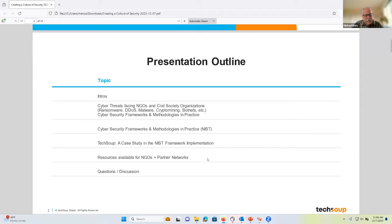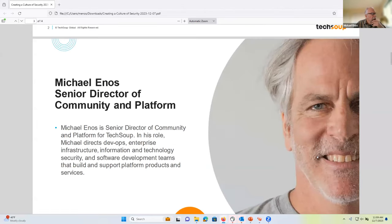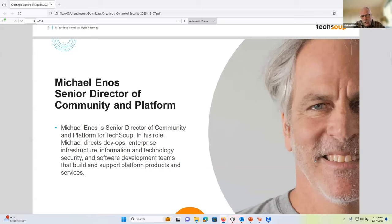I've also got some links and resources for you all. My background, as I introduced, is that I direct our DevOps, our enterprise infrastructure, and our security program. I also work closely with the software development teams at TechSoup and the different platforms and the underlying supporting infrastructure that we host in various places.